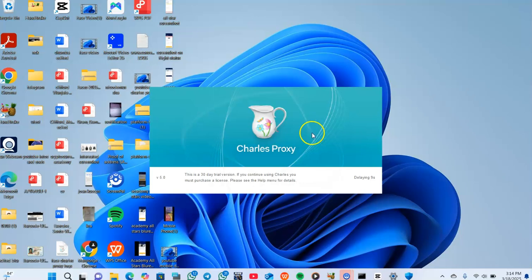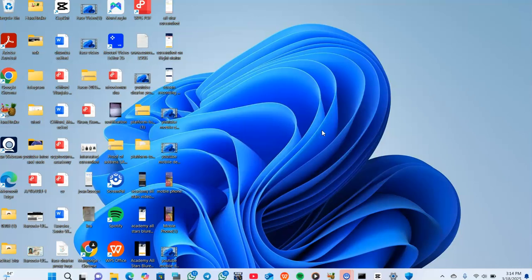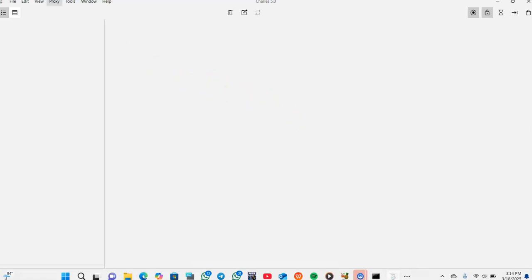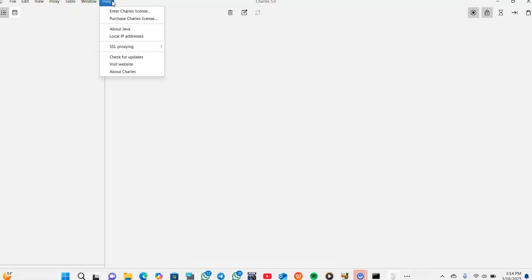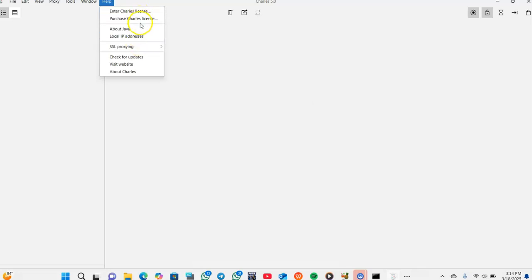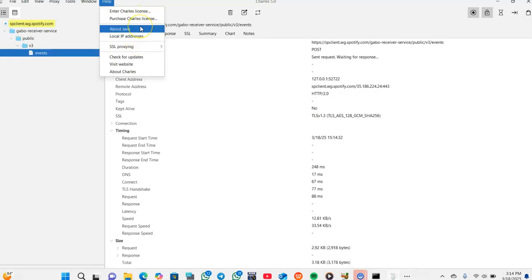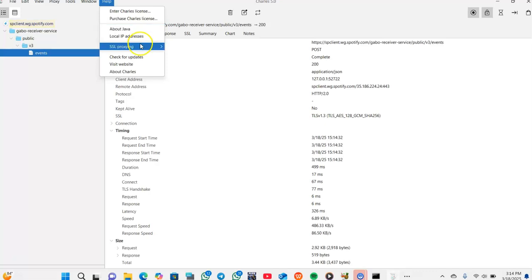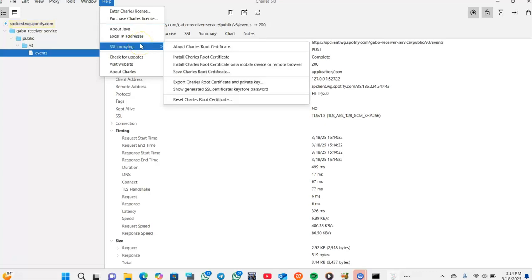We want to install the Charles root certificate. In Charles Proxy you have File, Edit, View, Proxy, Tools, Windows, and Help. You tap on your Help, then you come to SSL, then you come to Install Charles root certificate.